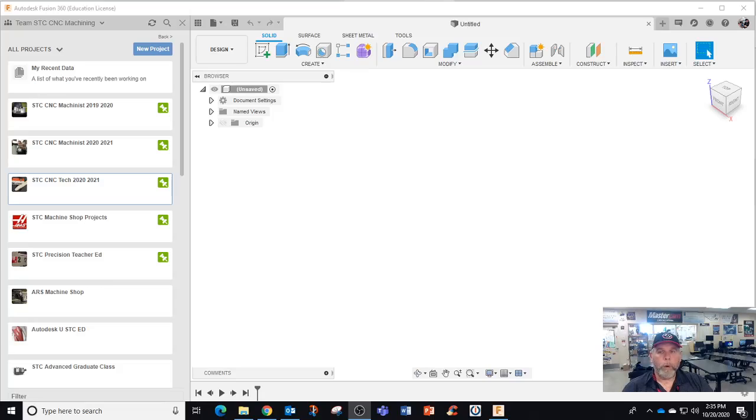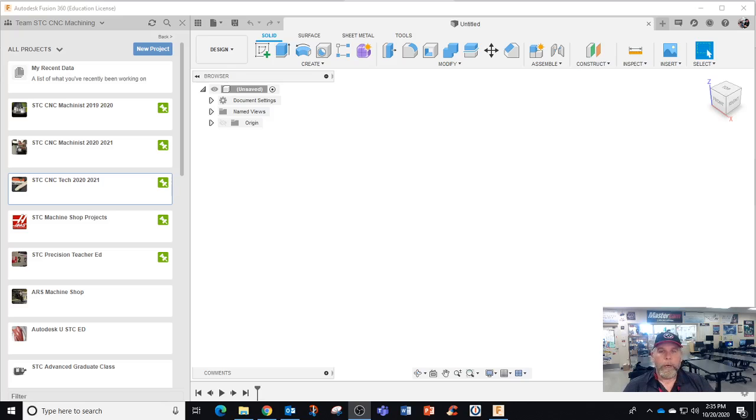Howdy! I'm going to go over the TeamSTC CNC machining file folder setup.